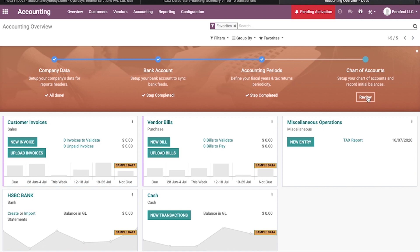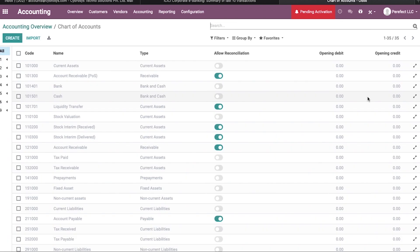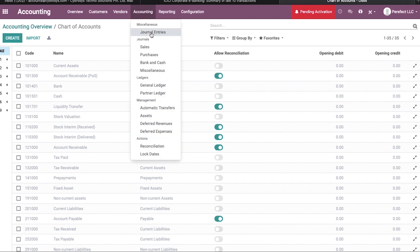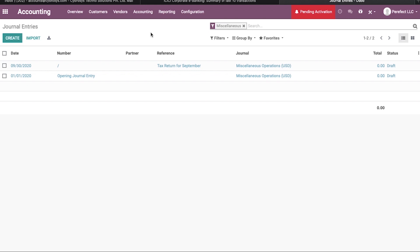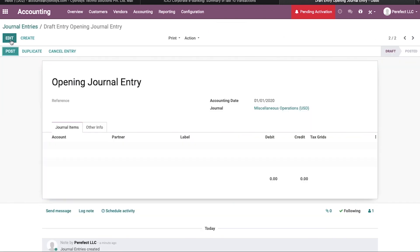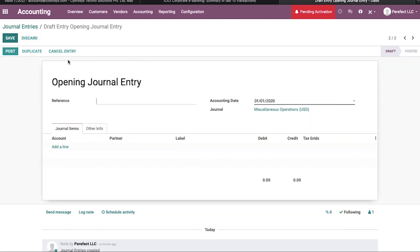The next important step is to set up my company's chart of accounts. Then I am going to import the opening balance from Perfect LLC's balance sheet into the new fiscal year. To do that, I will go to journal entries, where I can see the opening journal entry. I click on the opening journal entry and then click Edit.